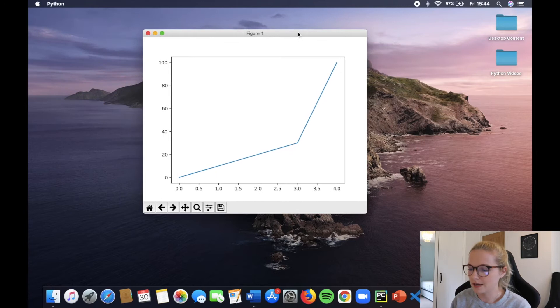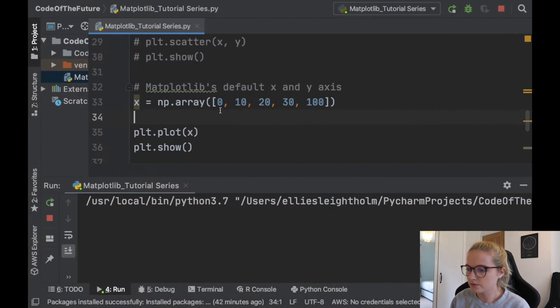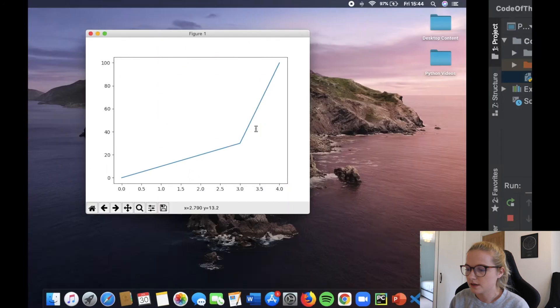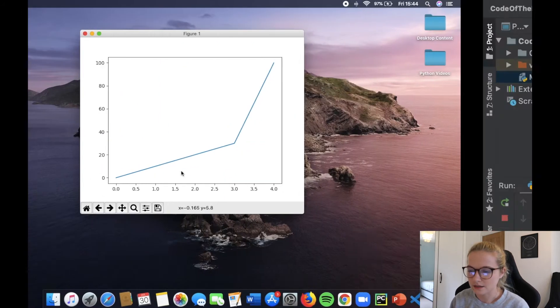Okay, so notice what's happened here. We've got these points: 0, 10, 20, 30, 100, and notice that these are going up the y-axis.